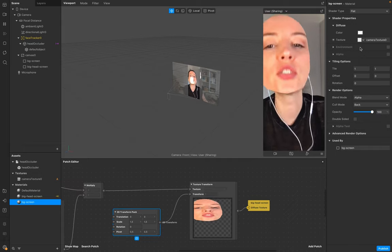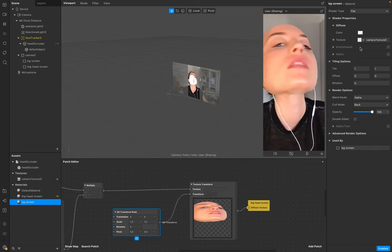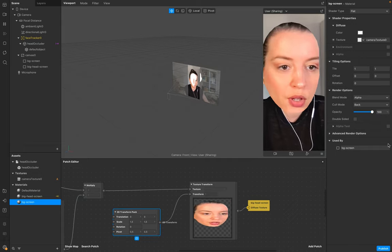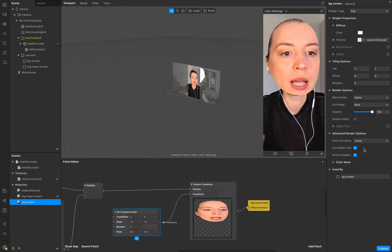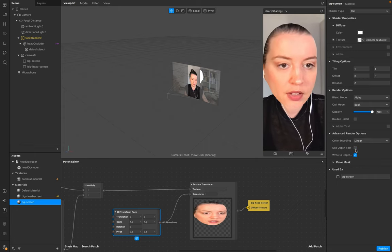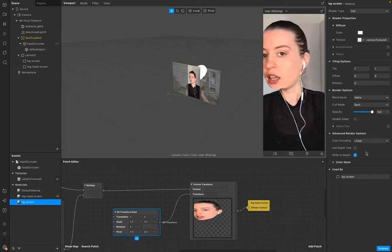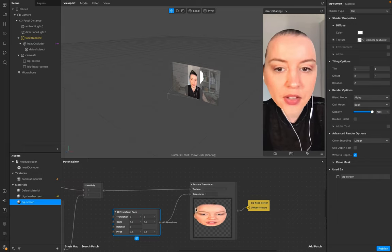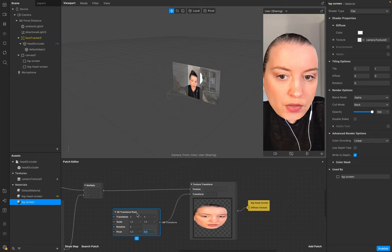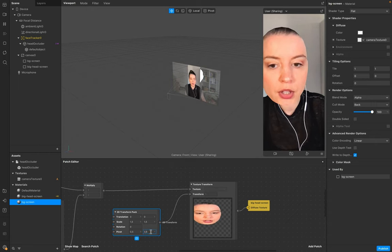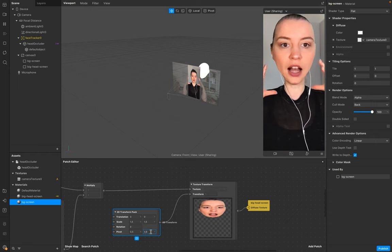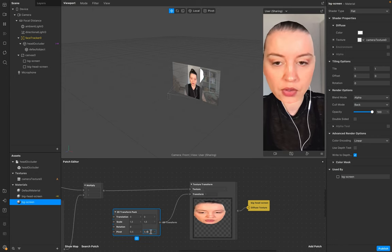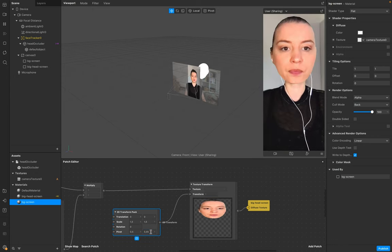And that should be it. Make sure that the Use Depth Test is off. You can of course work with the Transformation Pack, for example, to make sure that if it's a little bit too high, to set it a little bit lower.